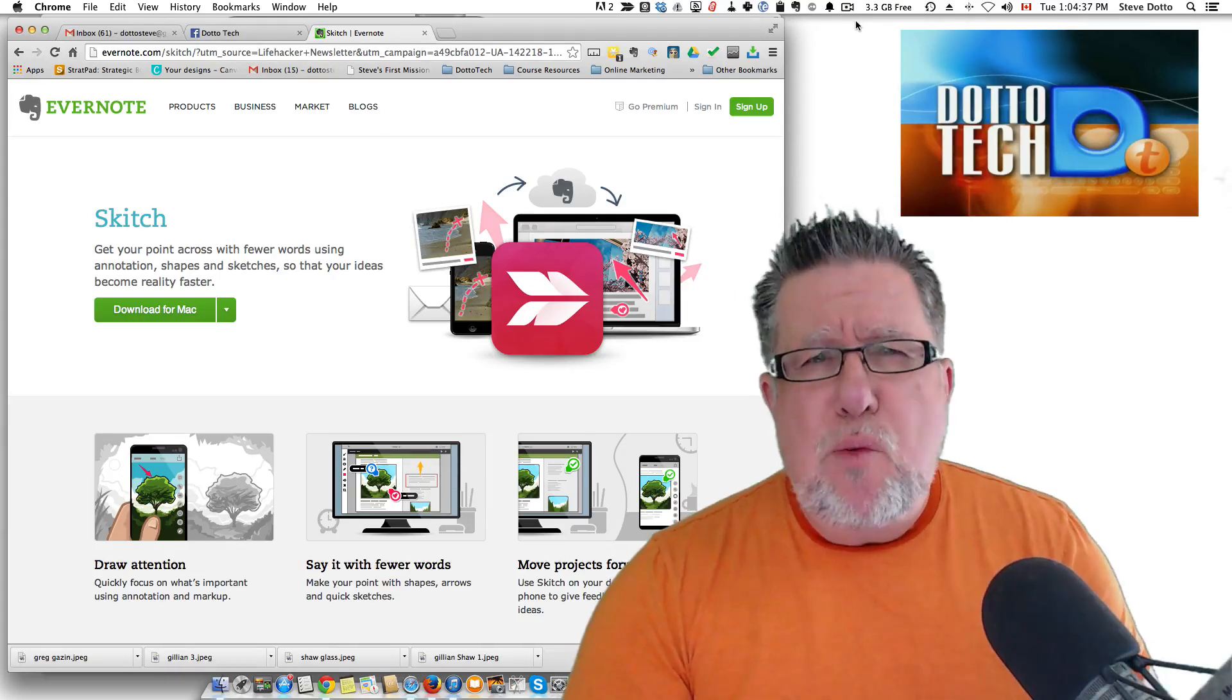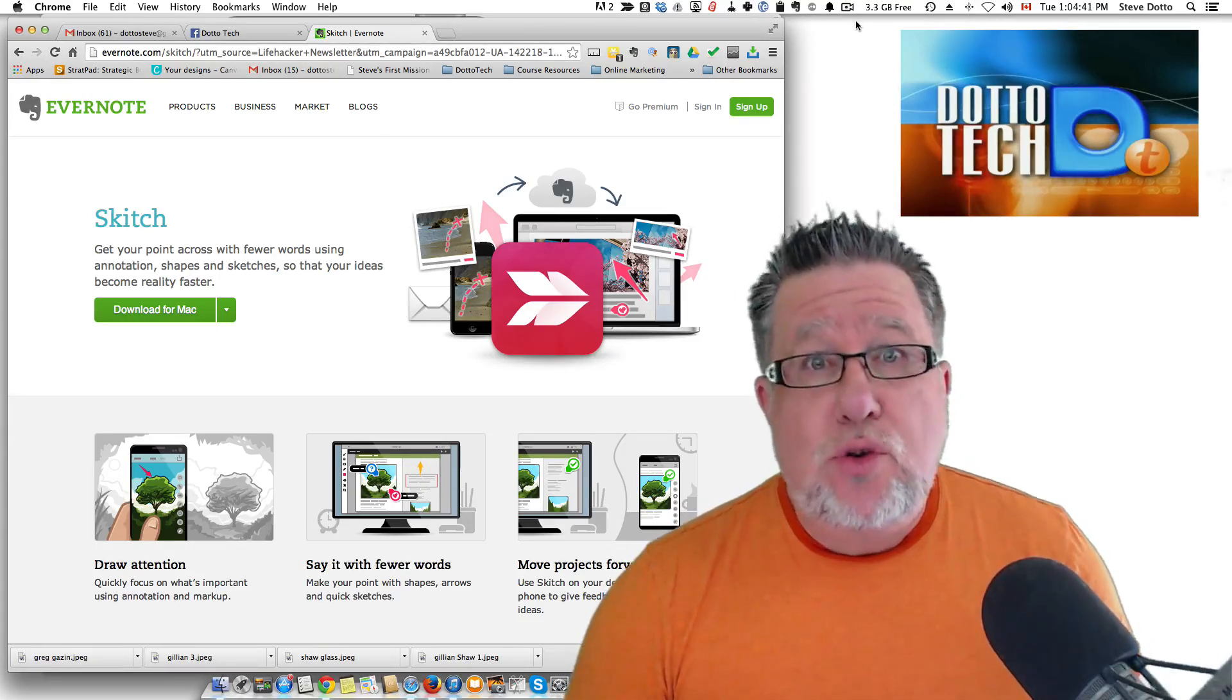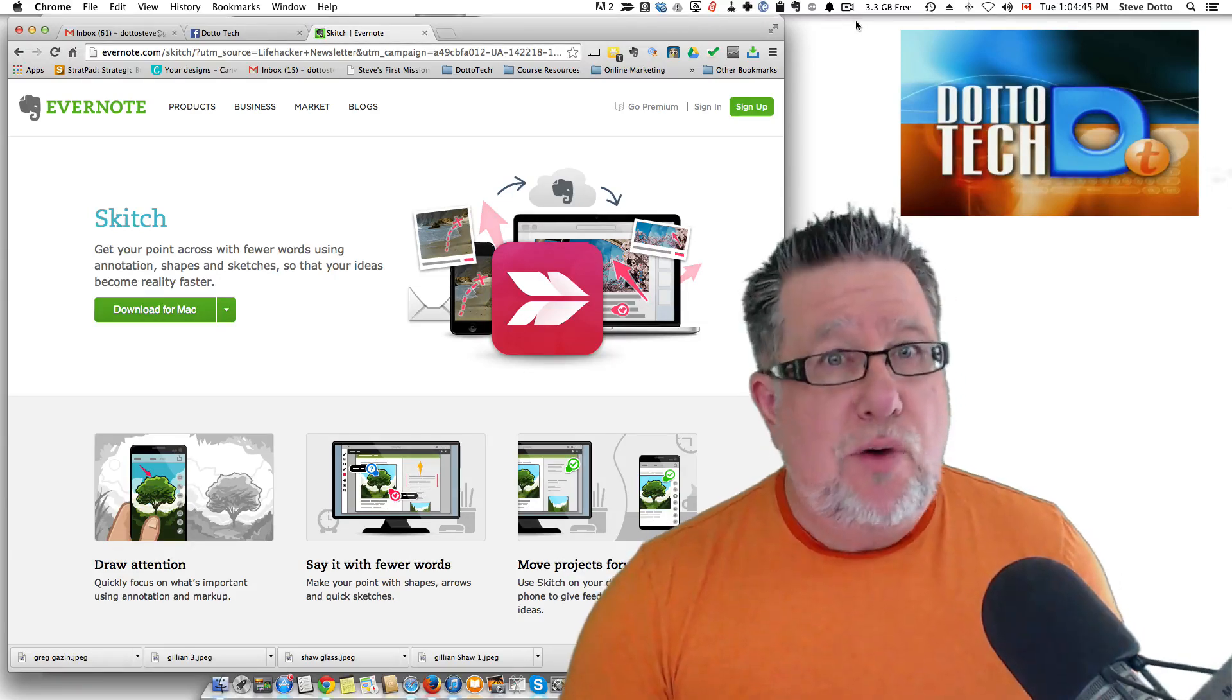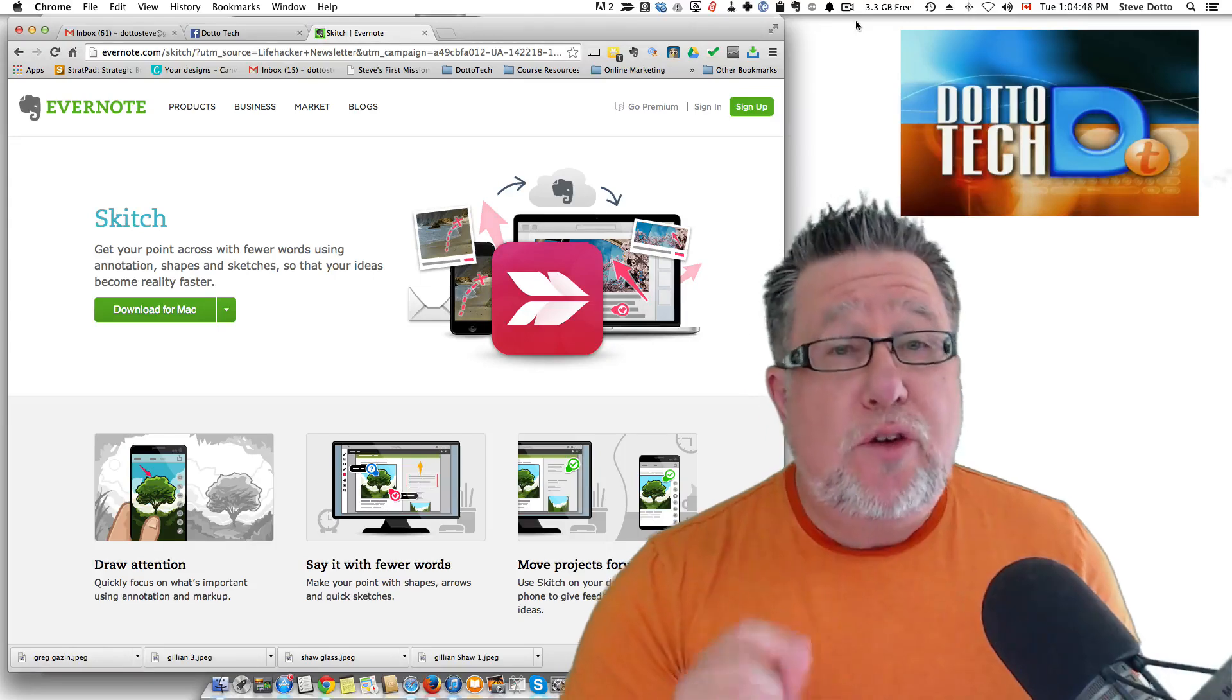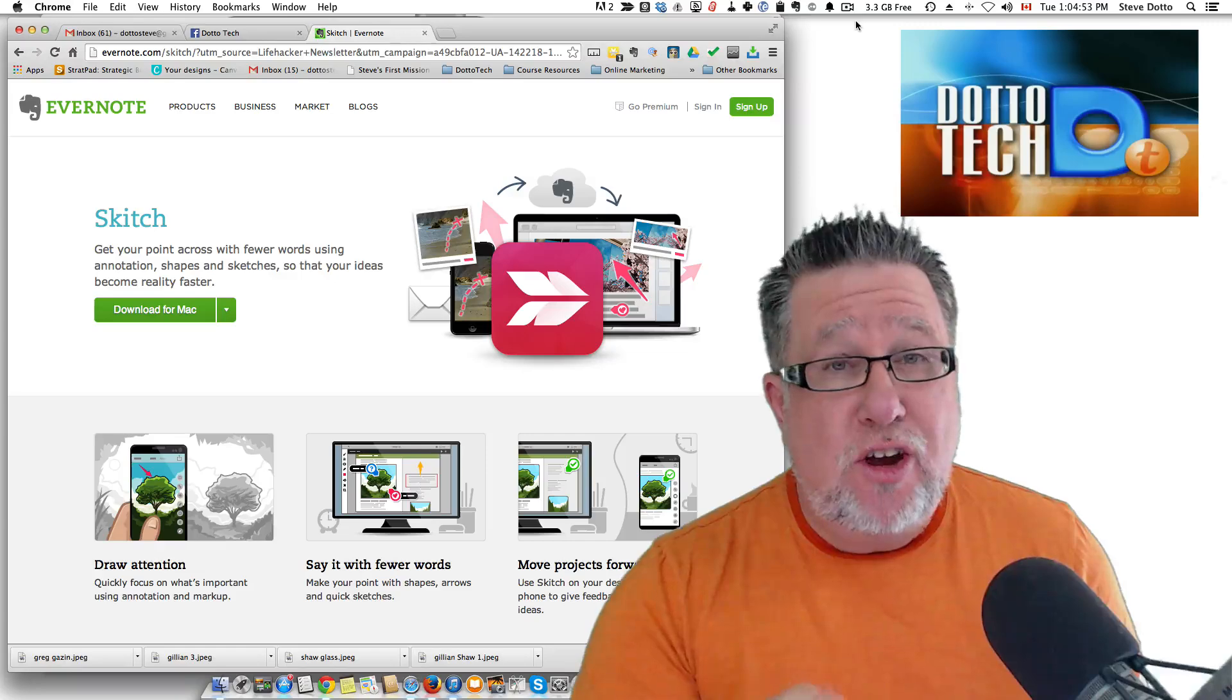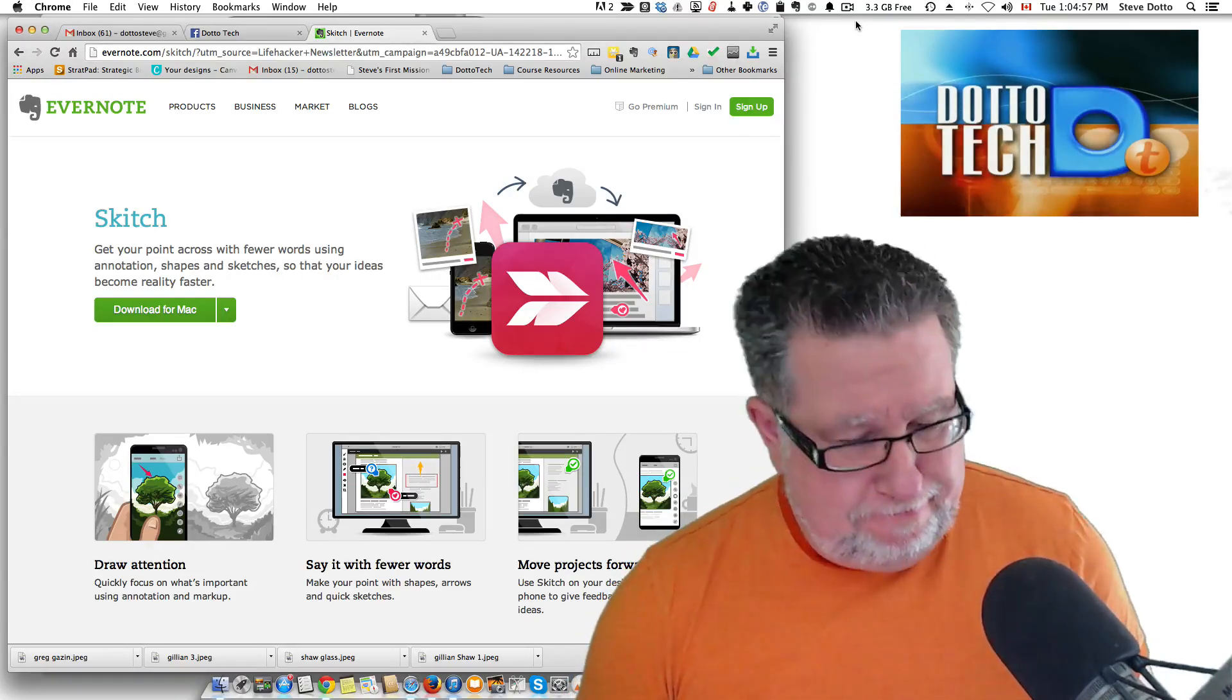Today I want to show you a tool which has slowly become a go-to tool in my arsenal. I used to use it a little bit, then I used it a lot more, and now I use it pretty much every day. The tool is Skitch. It used to be just for Mac users but now it's for everybody. You're going to want to stick around as we look at Skitch today on DottoTech.